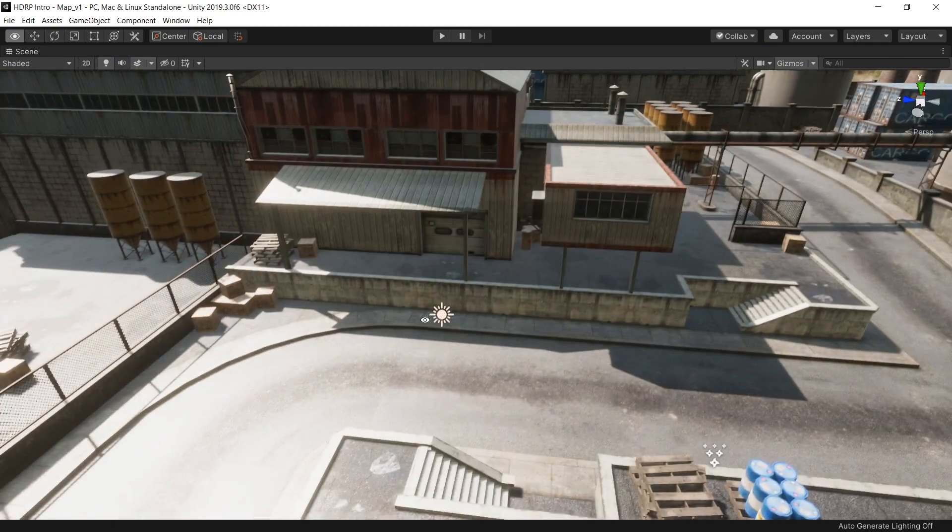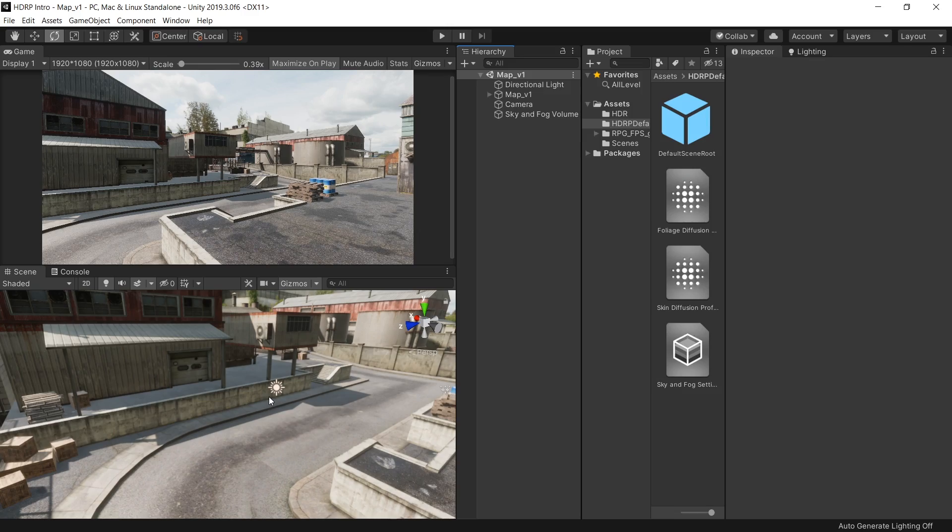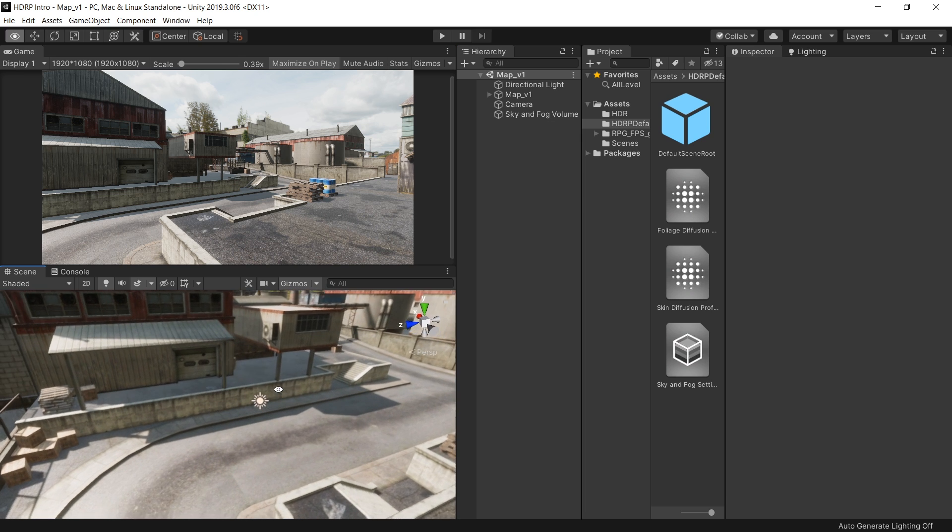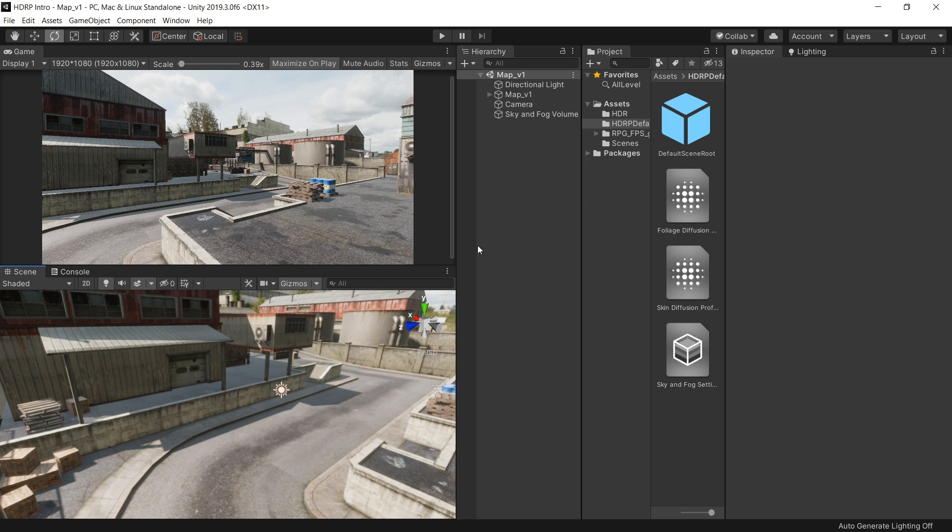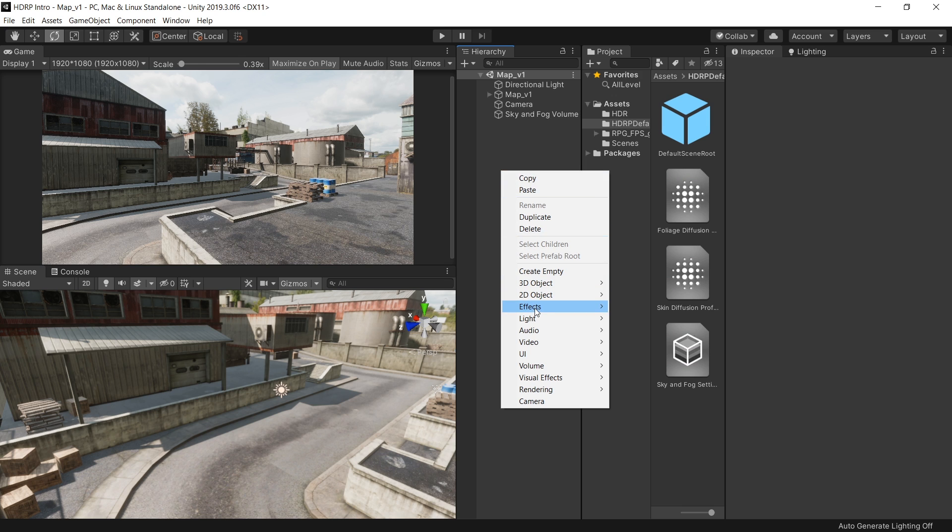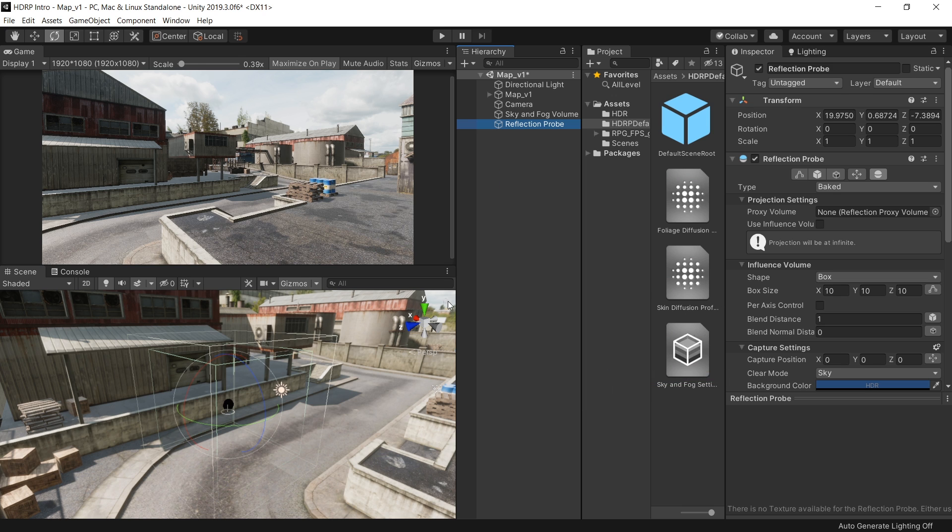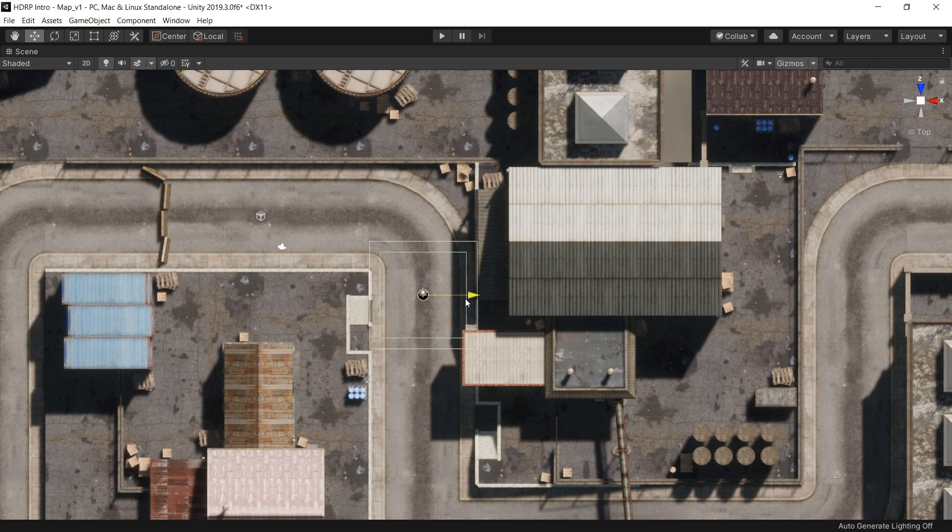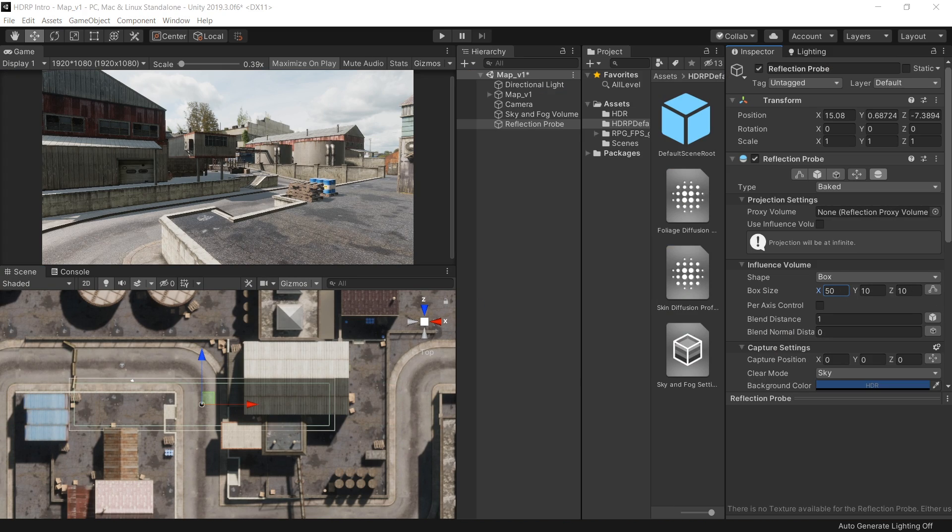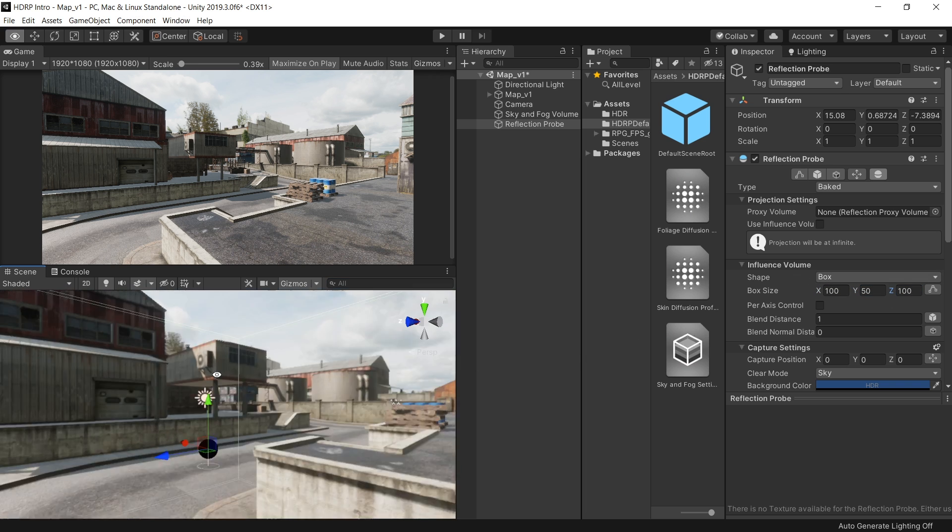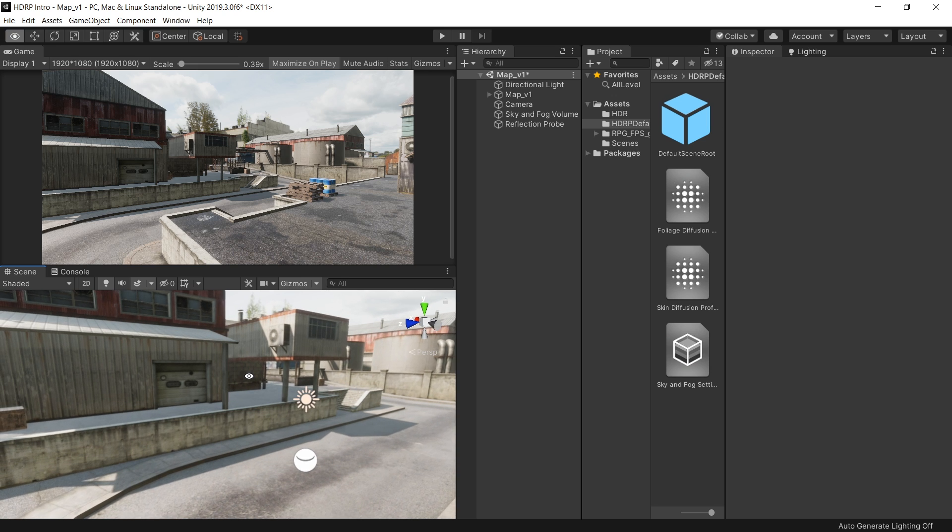Let's also add a reflection probe. Because right now we are getting some unwanted reflection. To add a reflection probe, right click, light, and choose reflection probe. Go to the top section and increase the box size to cover the whole scene. Let's also quickly bake the lighting in the scene because right now it's looking very dull.